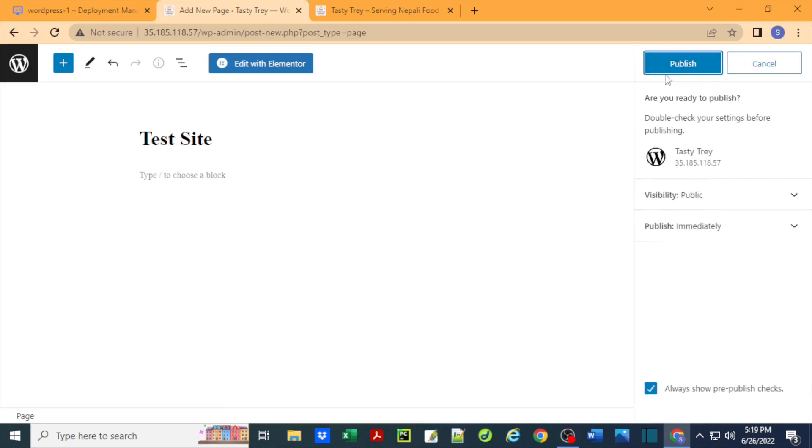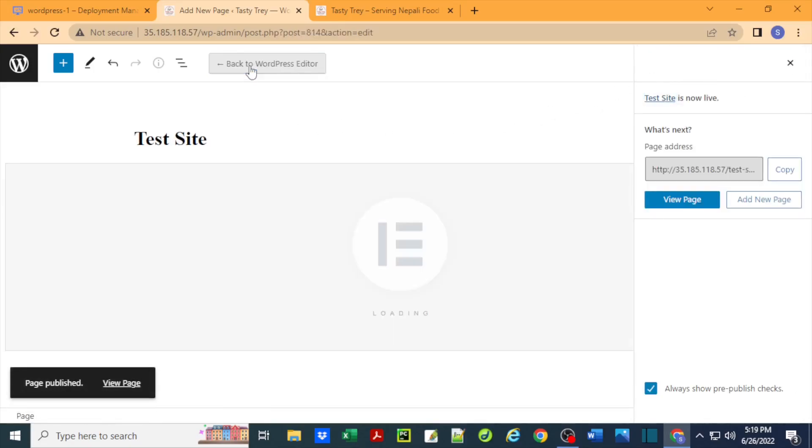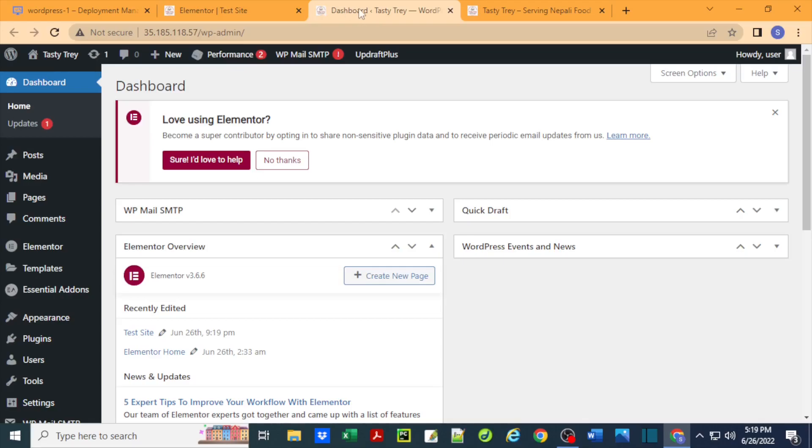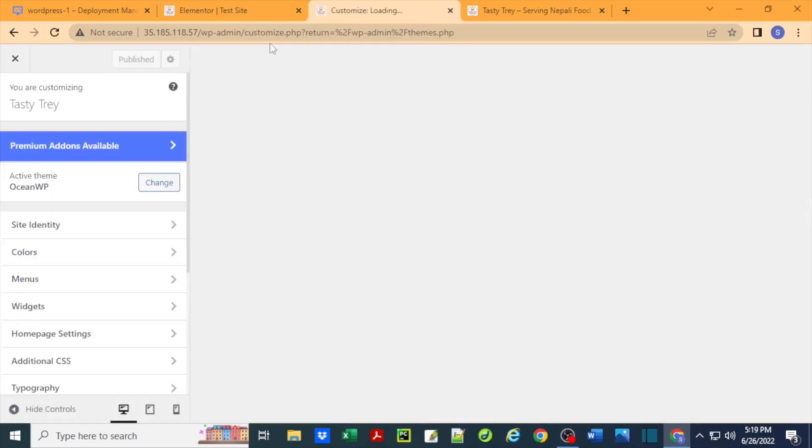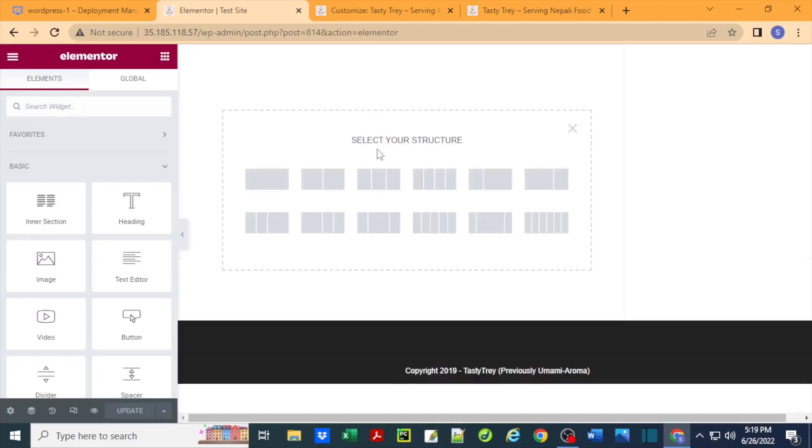For this I'll just say test site and publish this. Now I'm going to edit this with Elementor, so it's going to open up Elementor. I'm also opening up another link so that I have the customization window open.